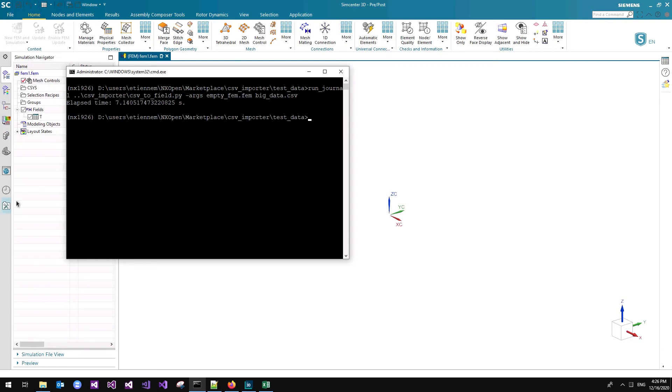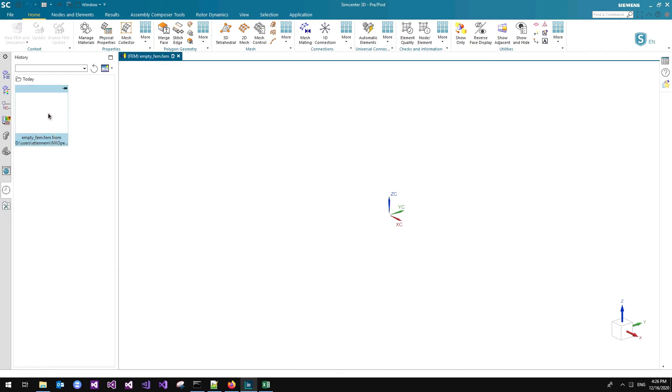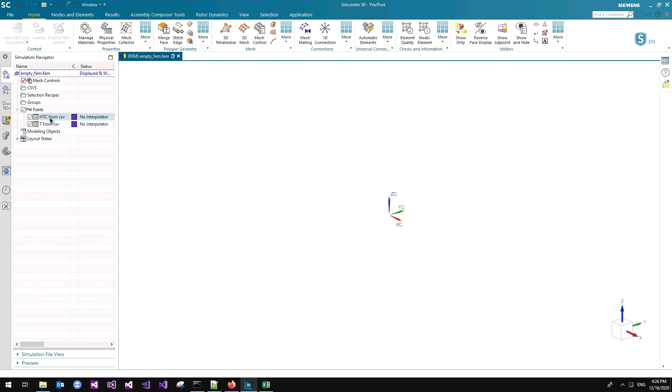So we're going from seven minutes to seven seconds. And let's have a look at that file, which contains both our fields. It's there. And I strongly advise against editing those fields inside SimCenter, unless you are craving for another coffee.